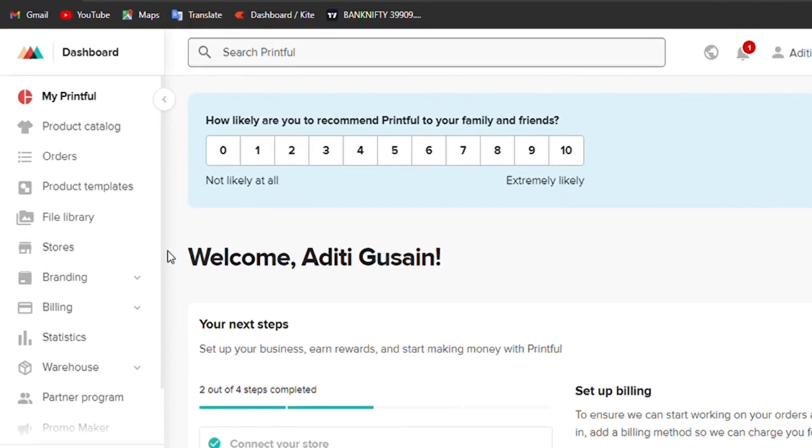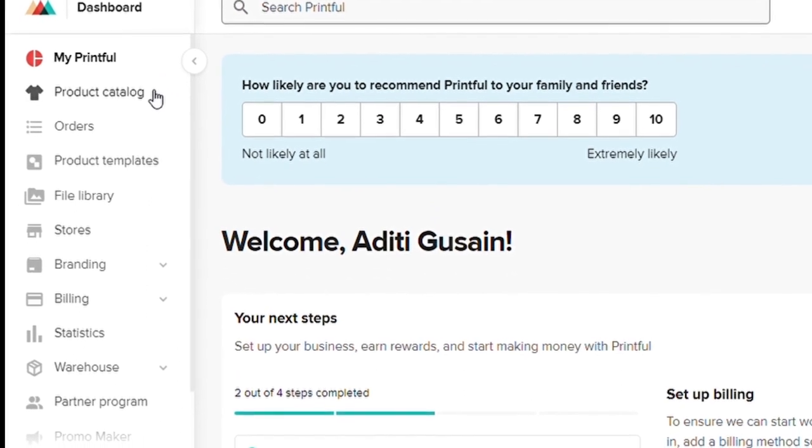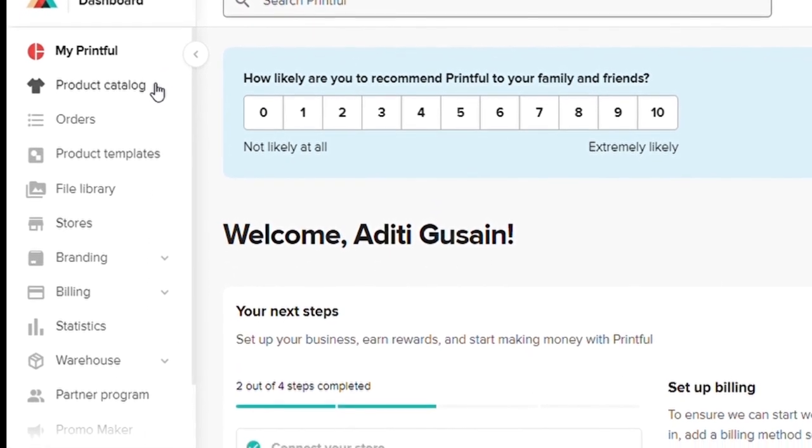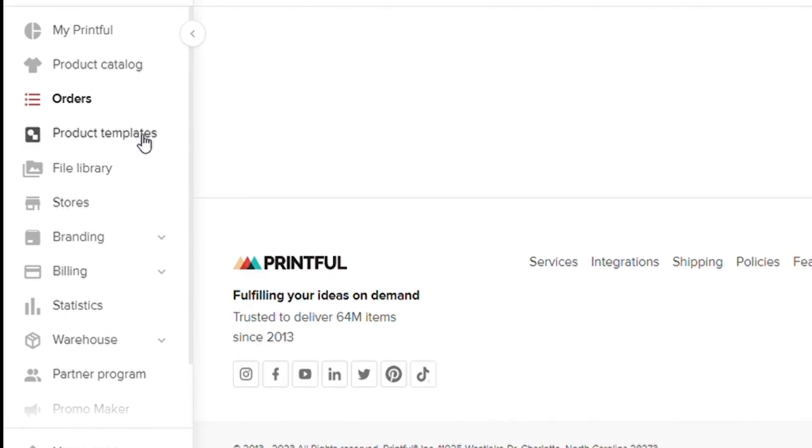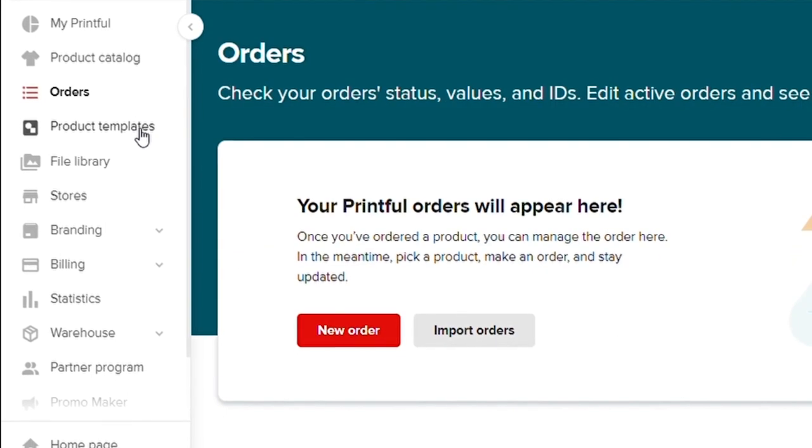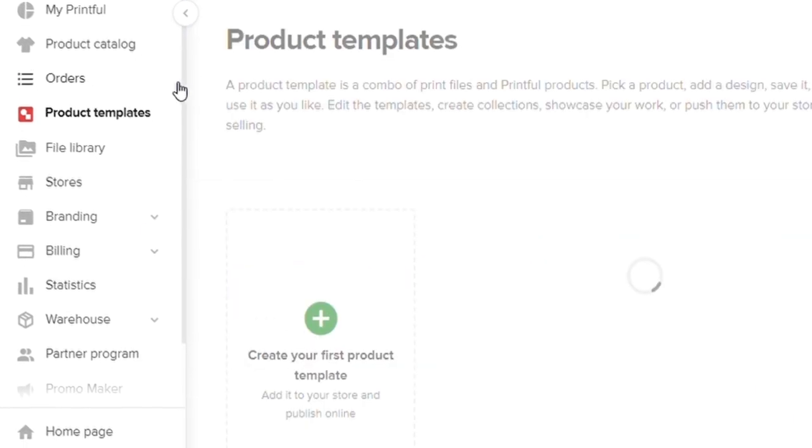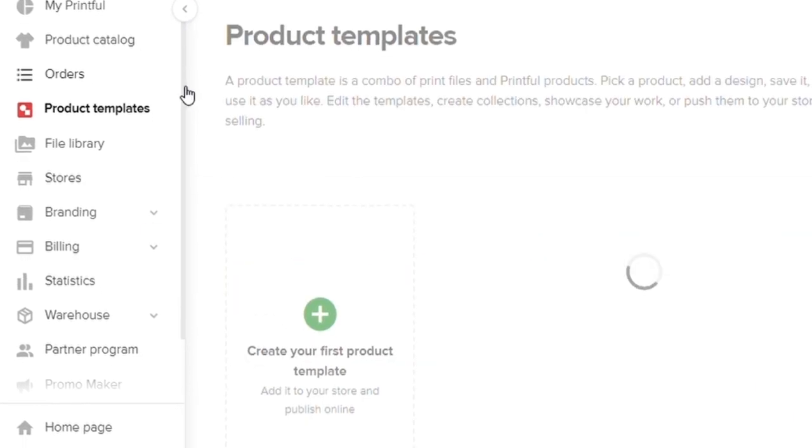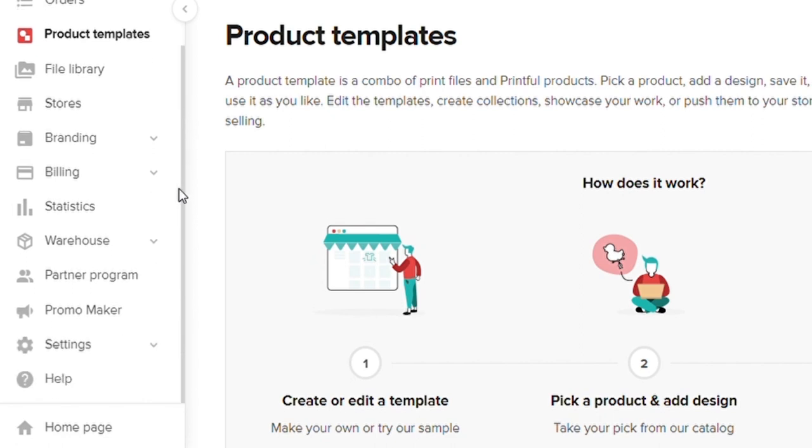Here you will see a lot of options like product catalog, your orders, your product templates, branding, partner program, and warehouses.